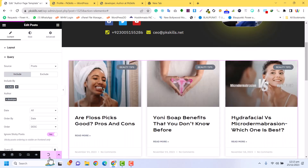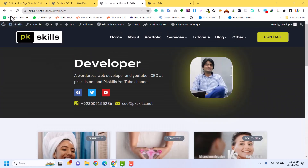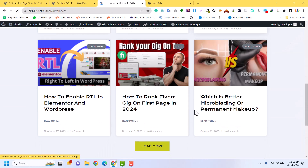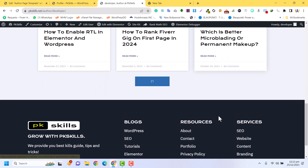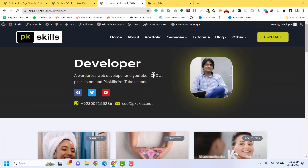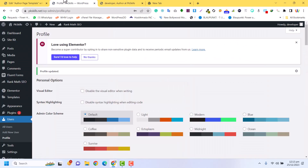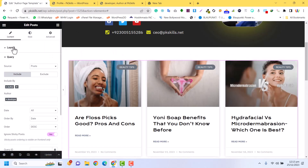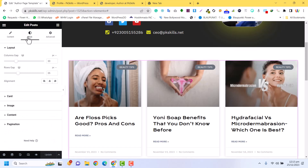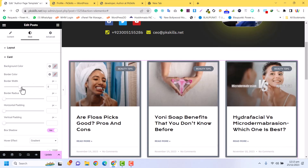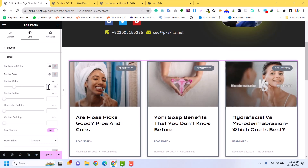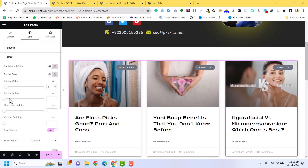Only the posts authored by this specific author will be displayed. Keep that in mind. If I click Load More, the next posts by this author will appear. For styling the cards, I can go to Style and adjust border width — for example one pixel — border radius to 20 pixels, and horizontal padding.